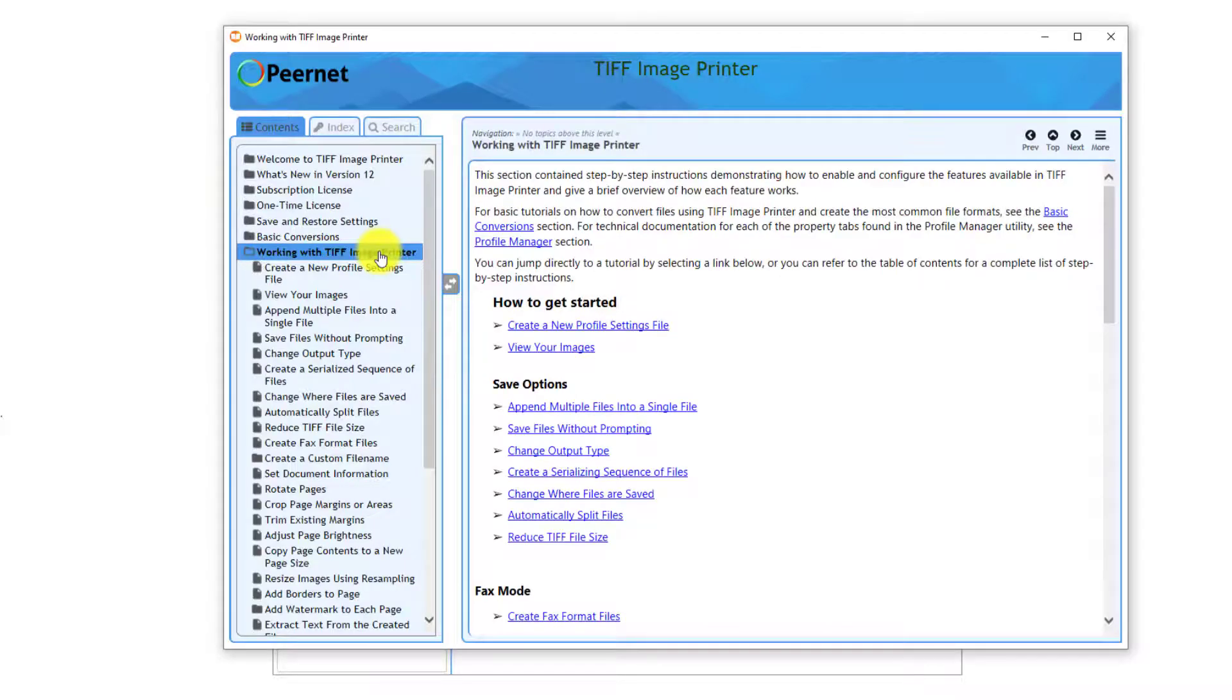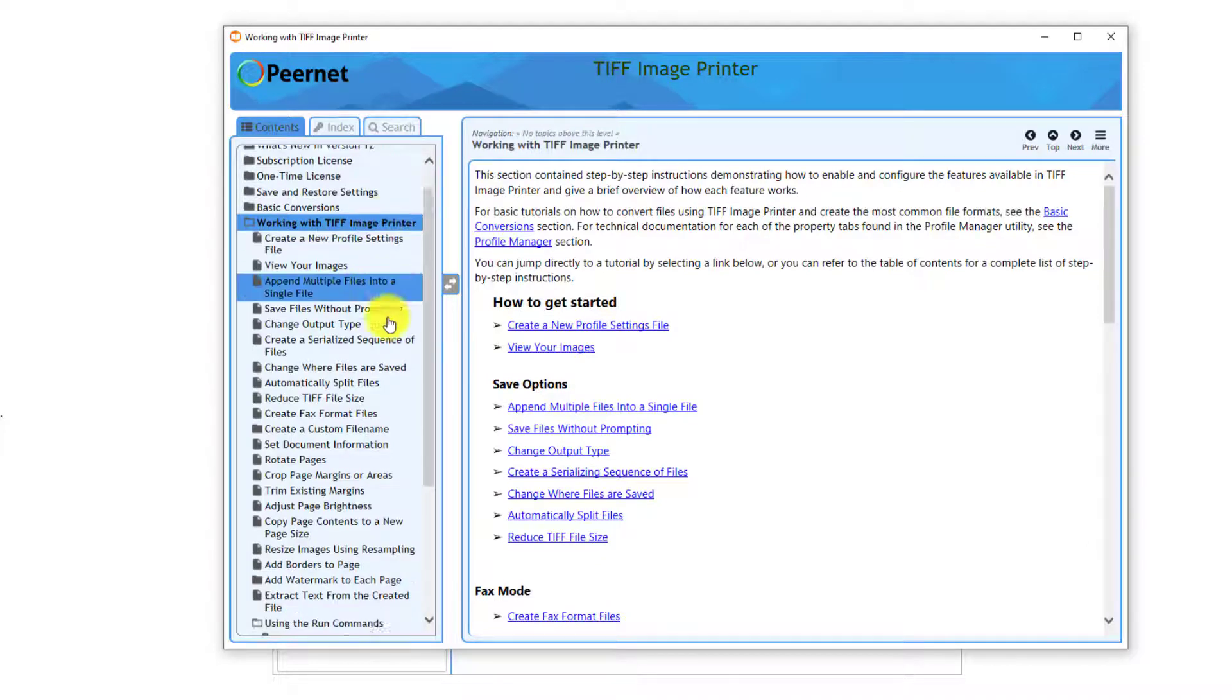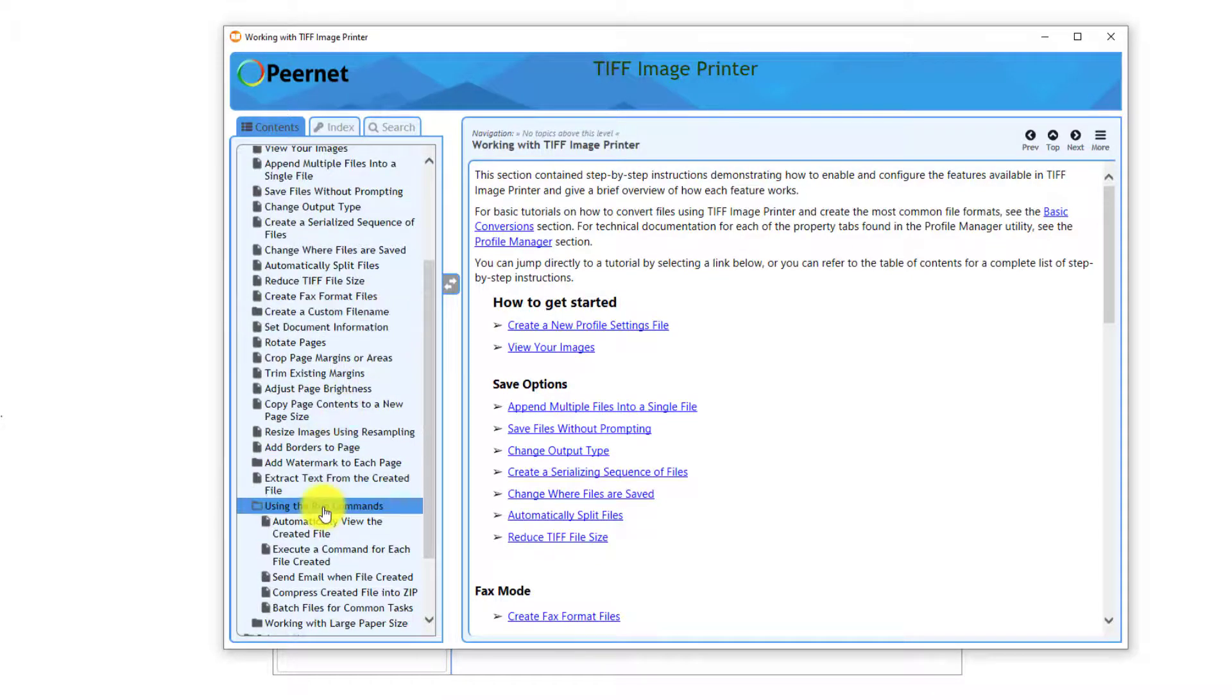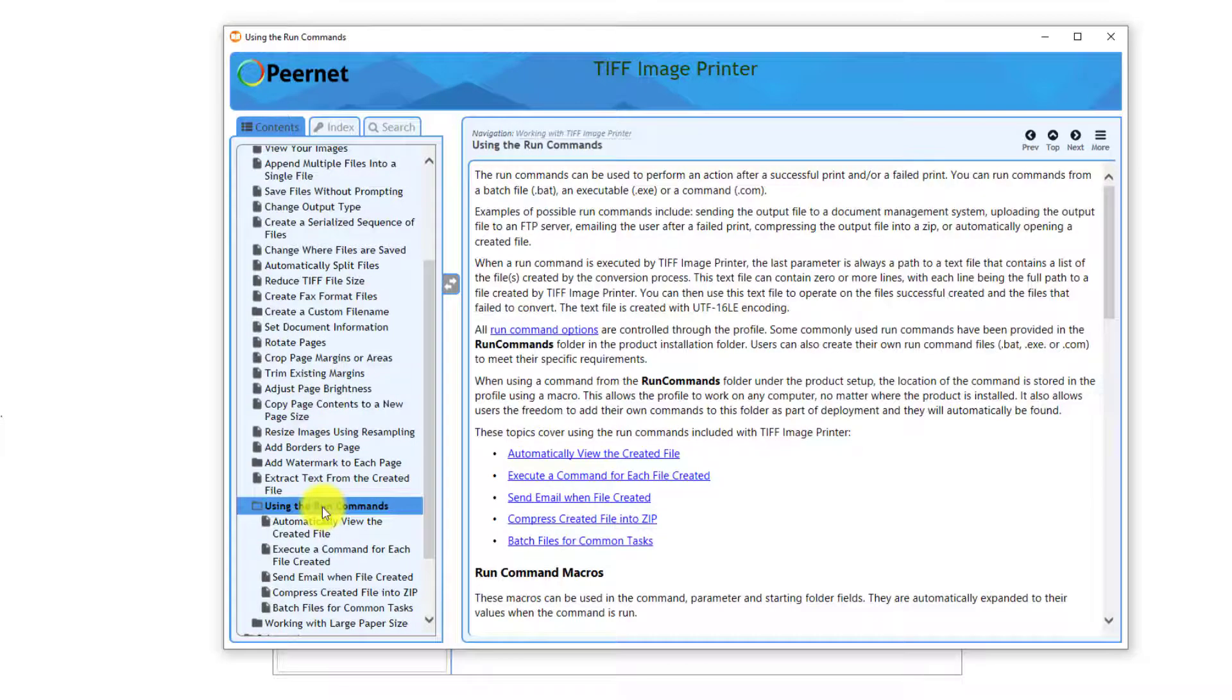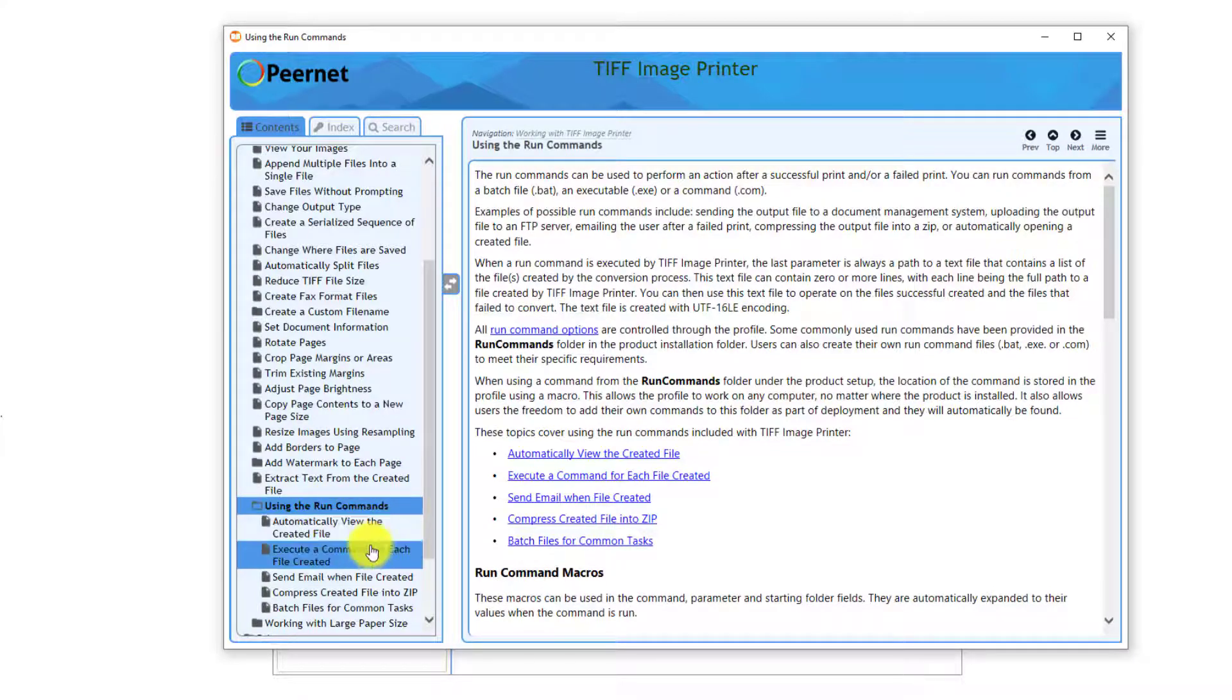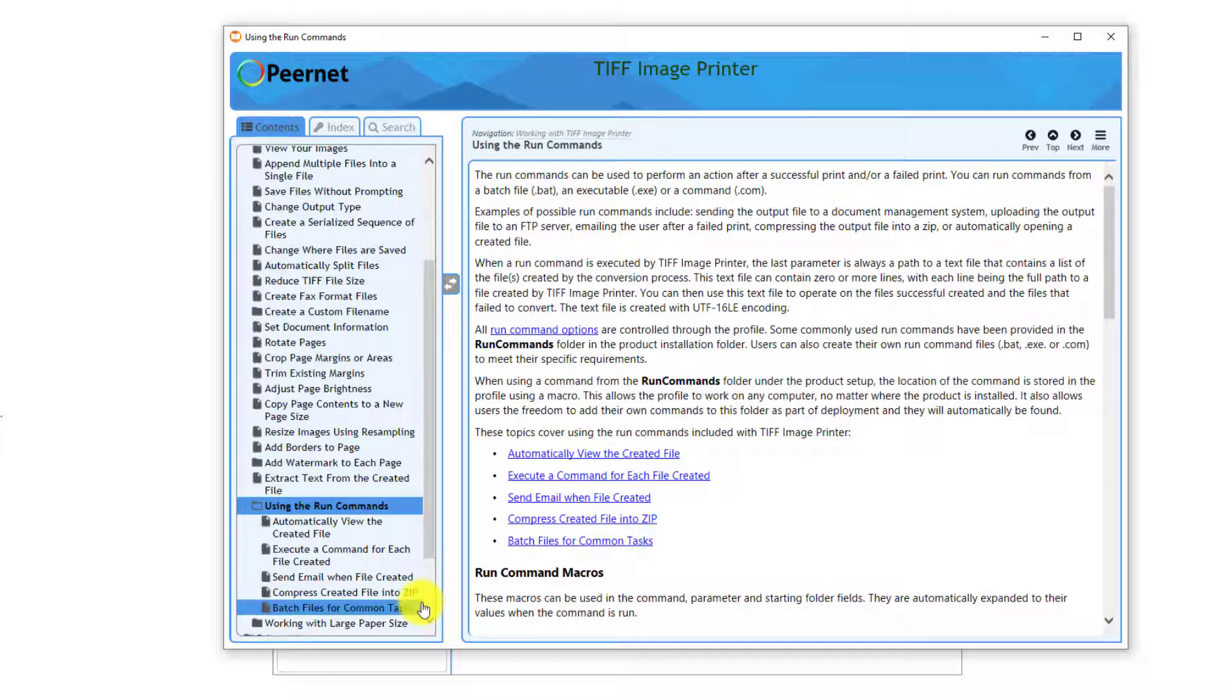In addition, in the User Guide under Working with Image Printer, Run Commands, you will find detailed instructions on how to carry out some of the most common Run Commands. You can use these files as is, but you do need to provide the appropriate parameters.